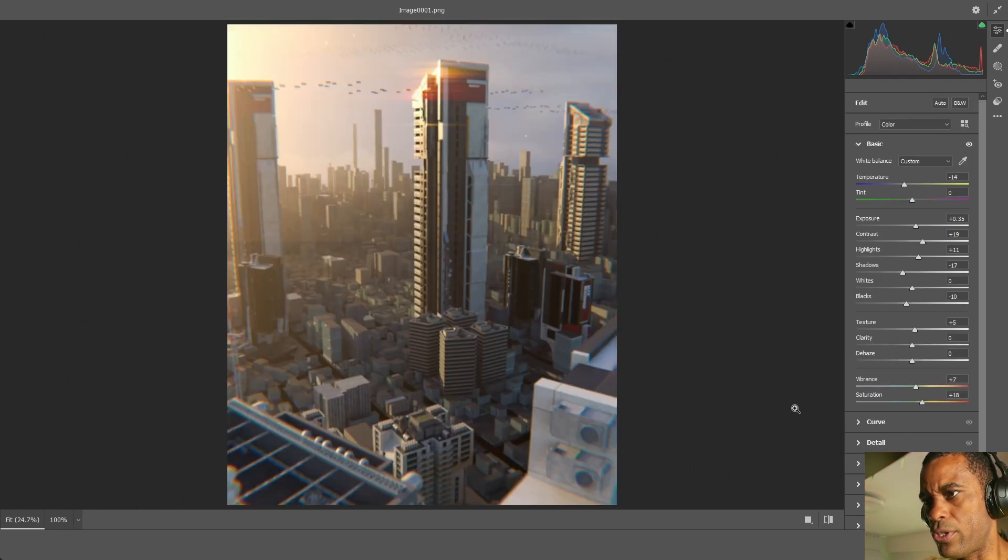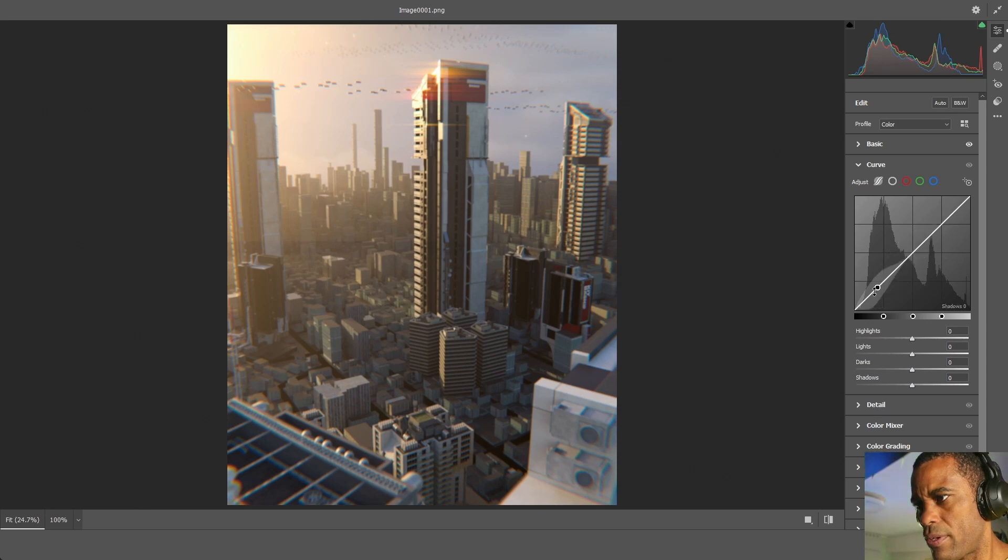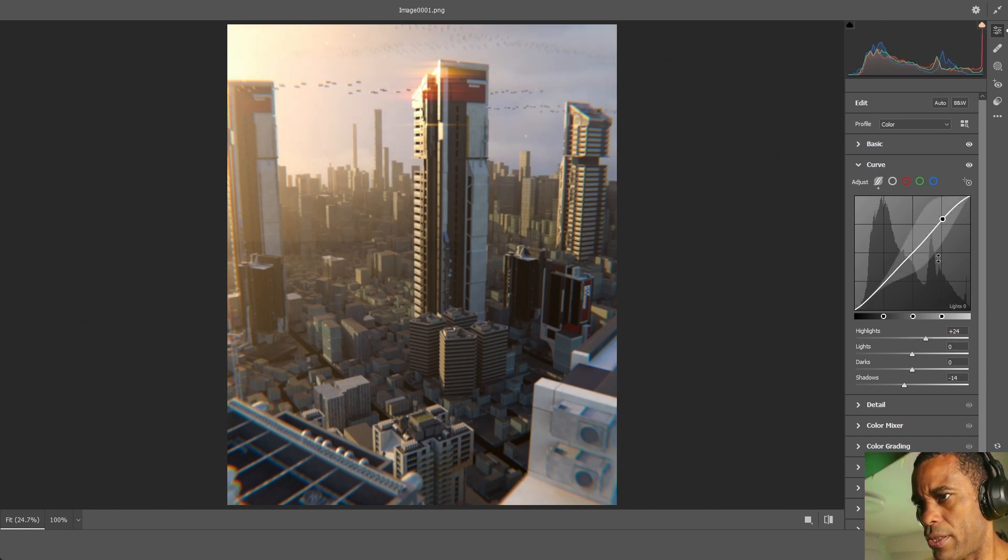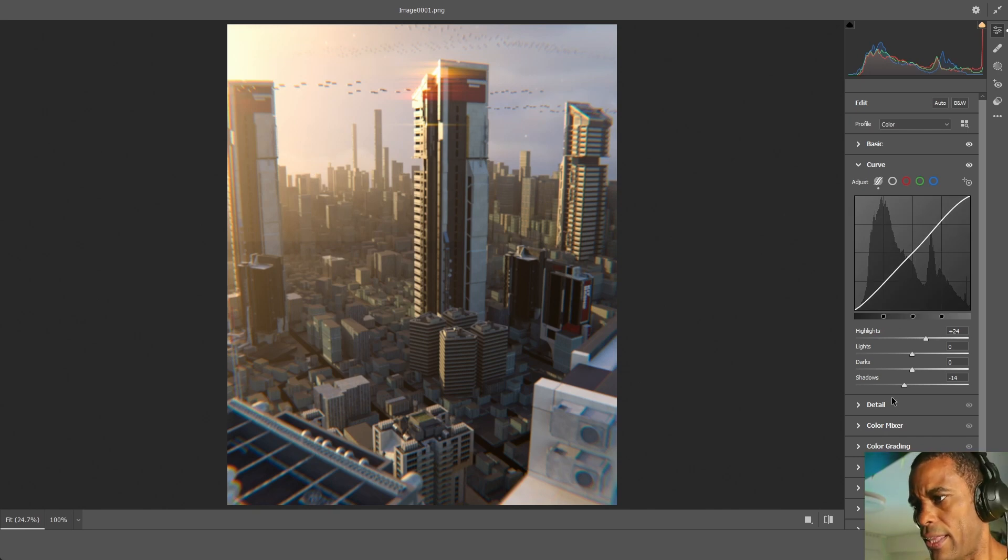Now what I'm going to do is jump into my curves, go down here to the bottom. Give that little S curve happening just a little bit. We don't need to go too much and then up a little bit there. I like that.